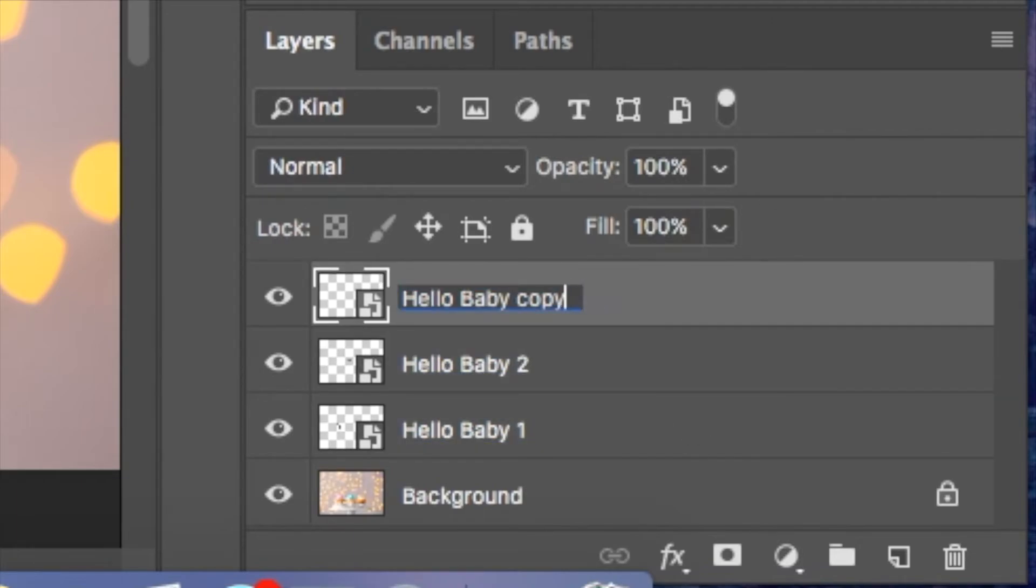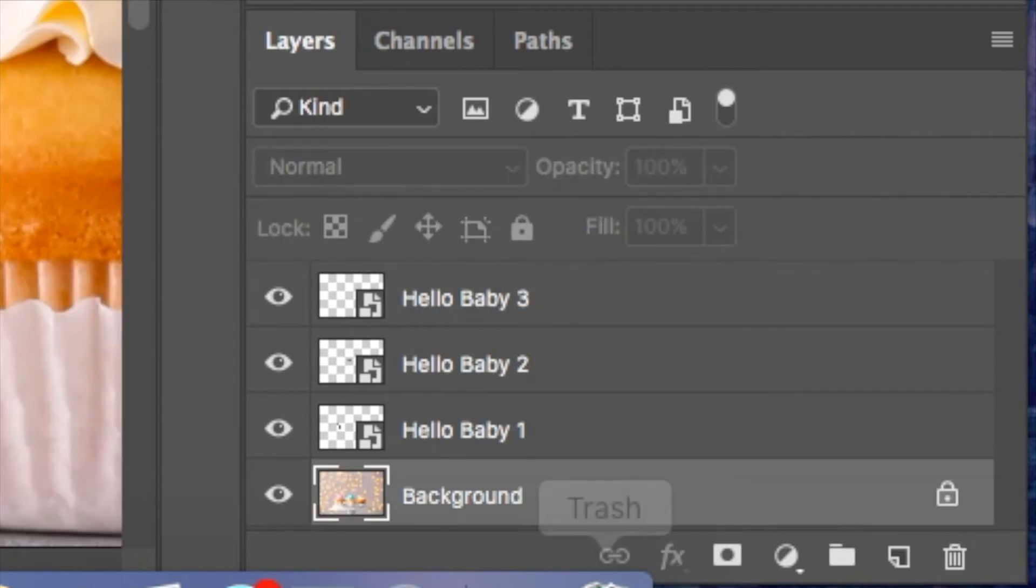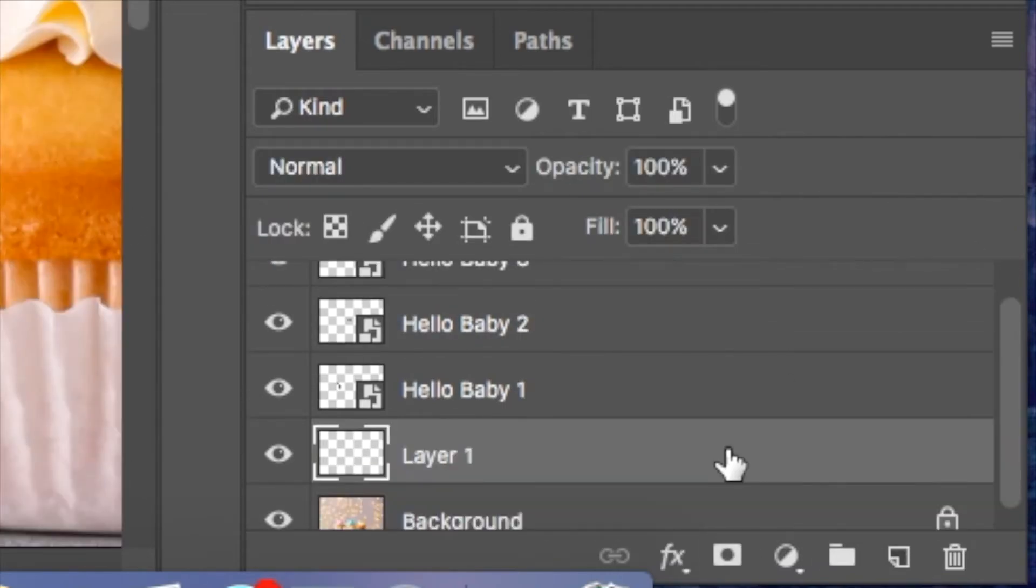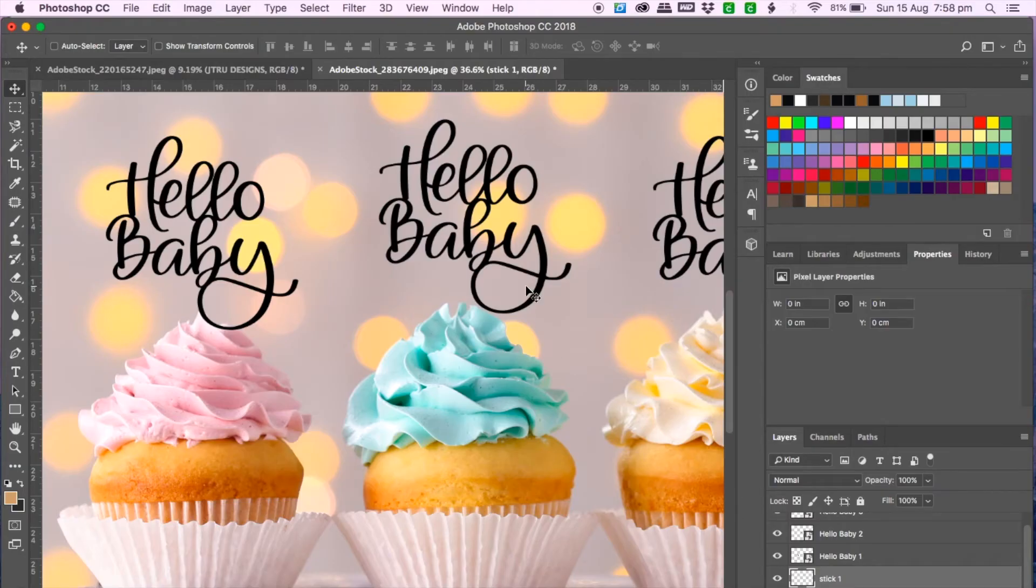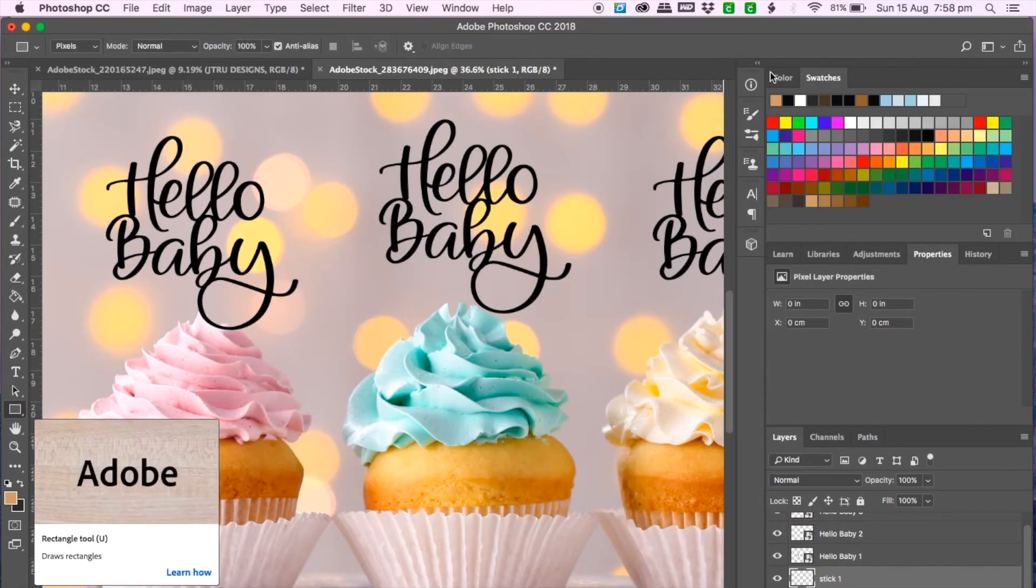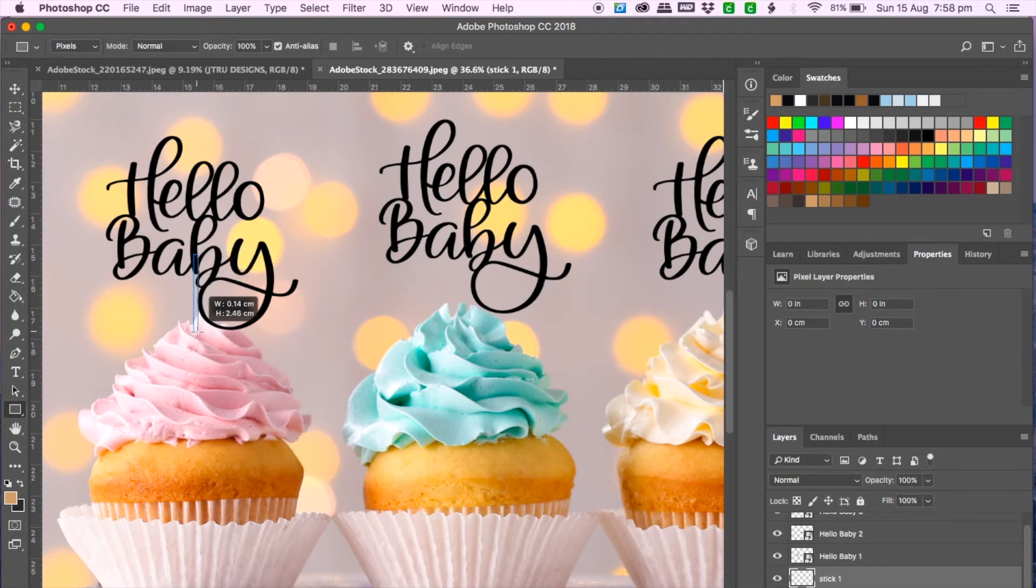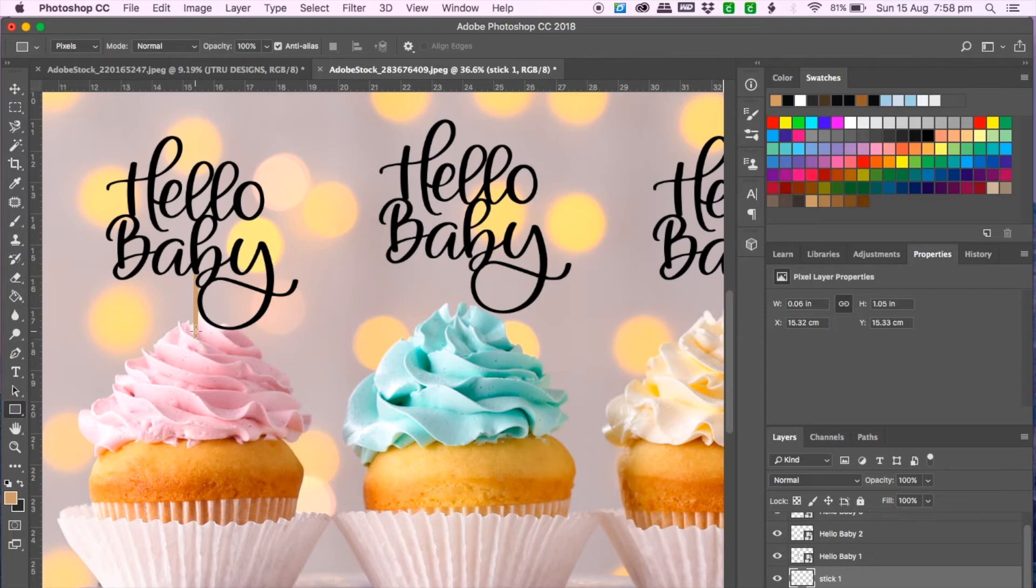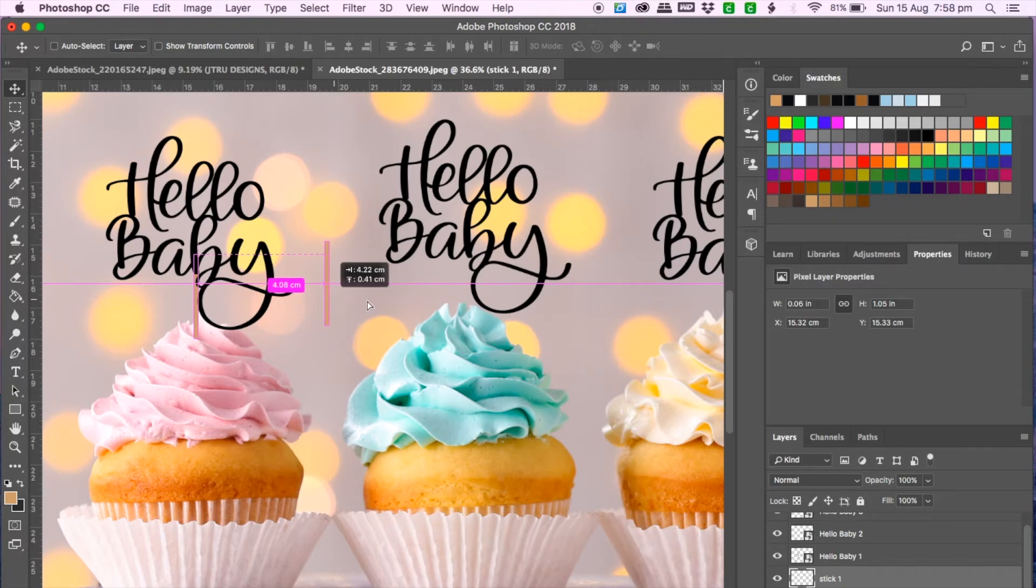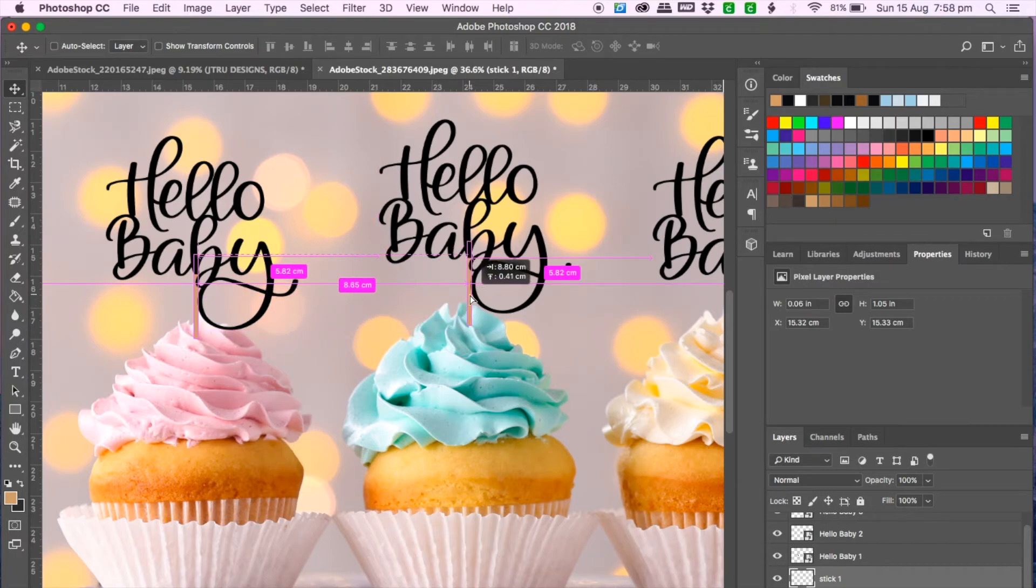And then we go to the background and then create a new layer and I am going to make the stick for the first cupcake topper. Click on the rectangle and the color from the swatches and create a stick and to duplicate the stick go to move tool, hold on to the alt button and drag it along and repeat the same again.